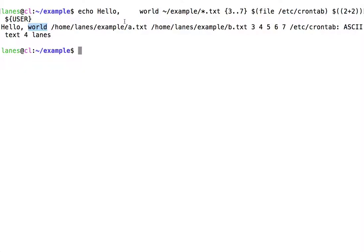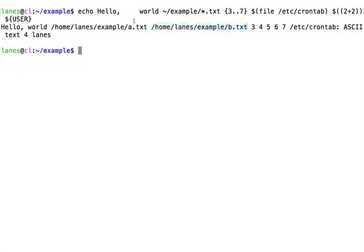The third argument is the string '~/example/*.txt'. This argument is expanded using tilde expansion and wildcard expansion into '/home/lanes/example/a.txt' and '/home/lanes/example/b.txt'. The fourth argument is '{3..7}' within curly braces. This is expanded using brace expansion into 3, 4, 5, 6, 7.